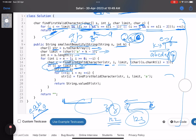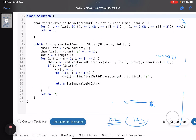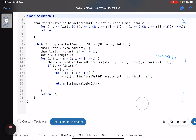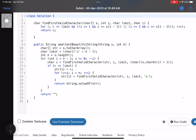If we cannot find any position to increment while moving right to left through the entire string, we return an empty string, indicating no larger beautiful string exists.